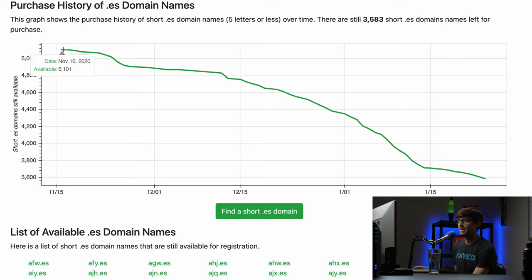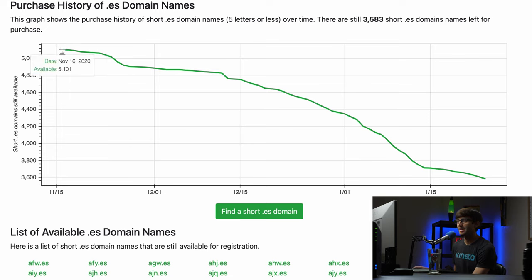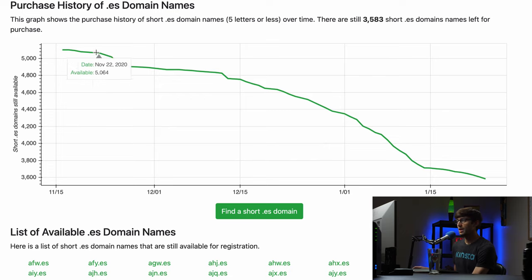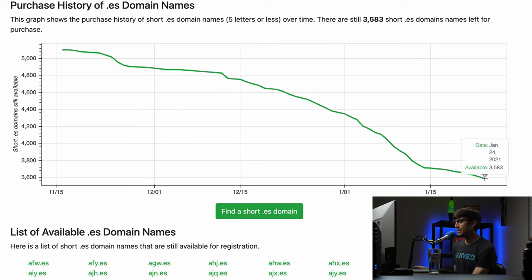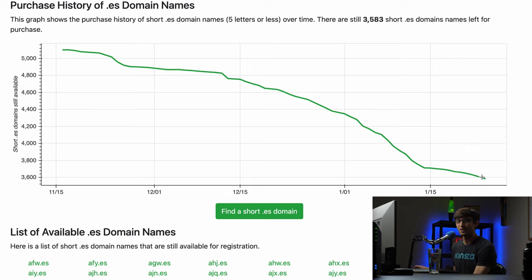How over time, I released this website back in November, but how over time back in November 16th of 2020 there were 5,000 short es domain names available, but if you move along to today, present day, now there's only three thousand five hundred and eighty three. So these are increasingly rare domain names.